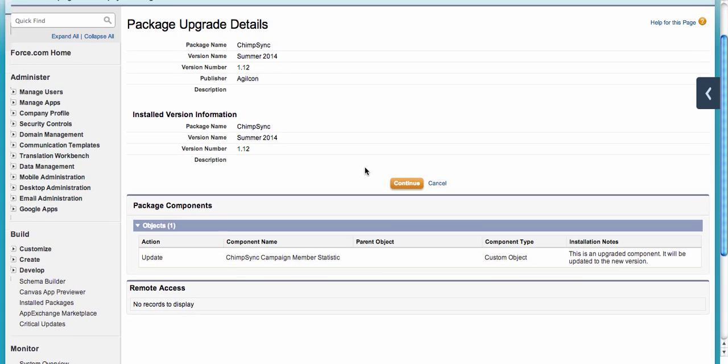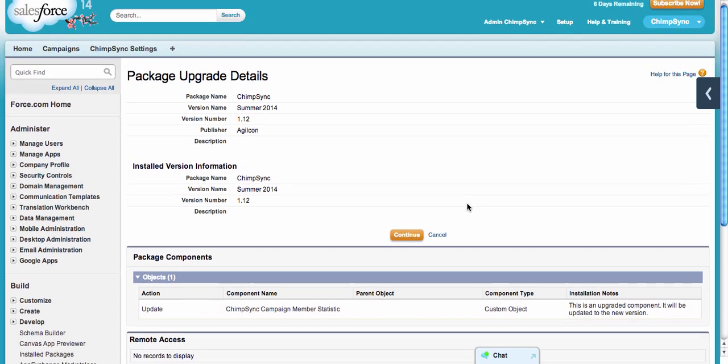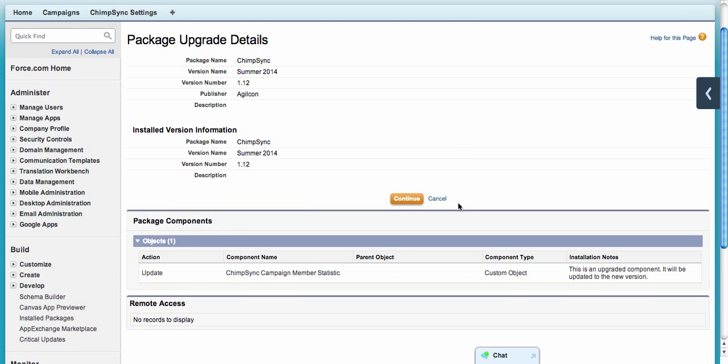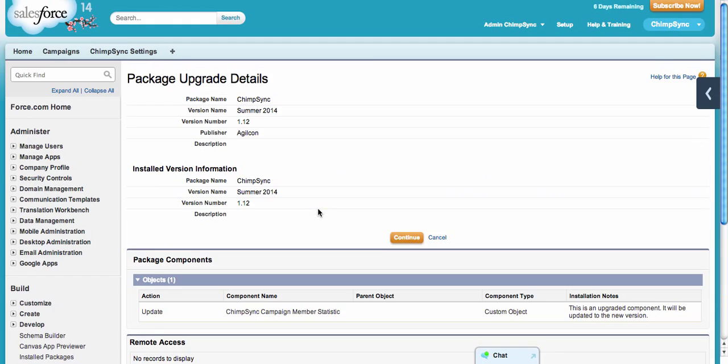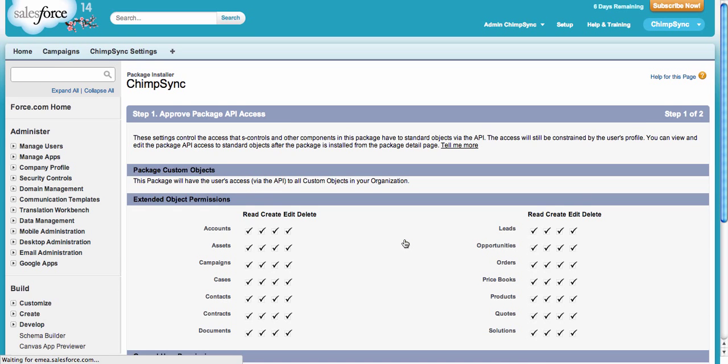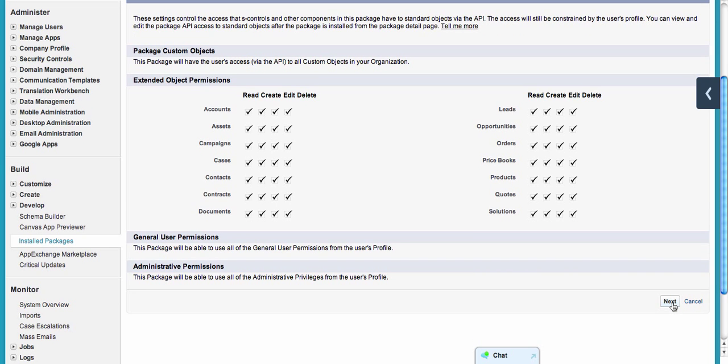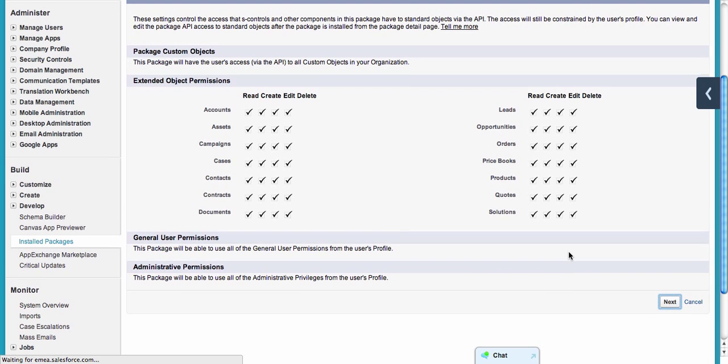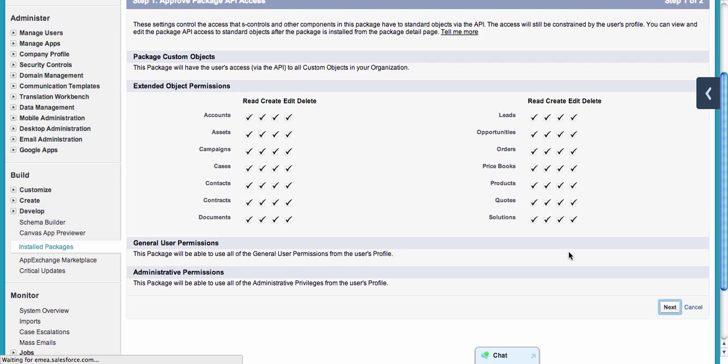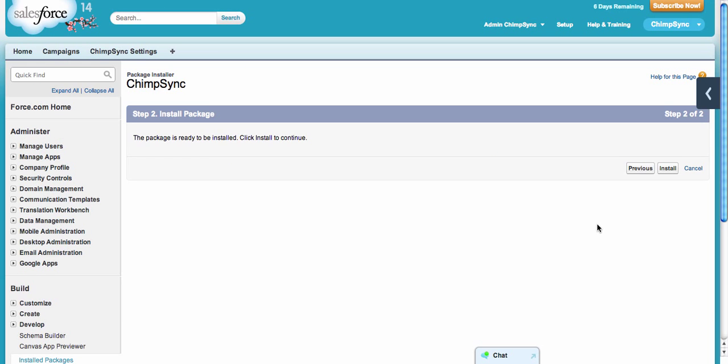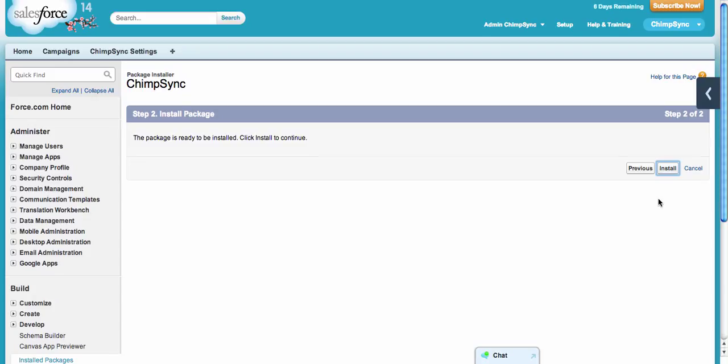The package update is the same as the installation. First, it will list all the components—just click continue. If you're installing in Professional Edition, you won't have to set up access permissions. If you're installing for Enterprise, Developer, or any other higher-ranking editions, you can choose whether to install it just for admins, certain groups of users, or for everybody.